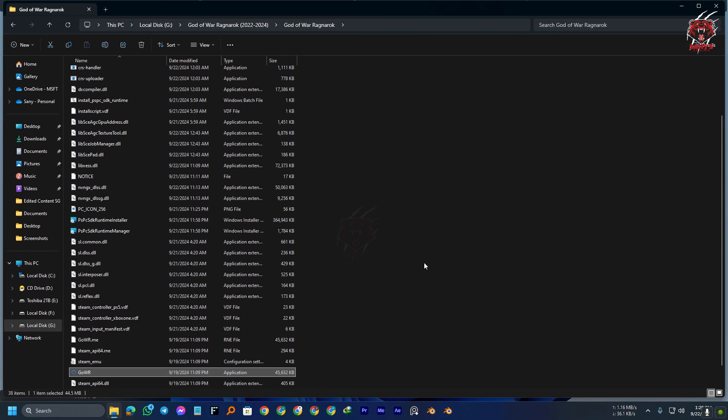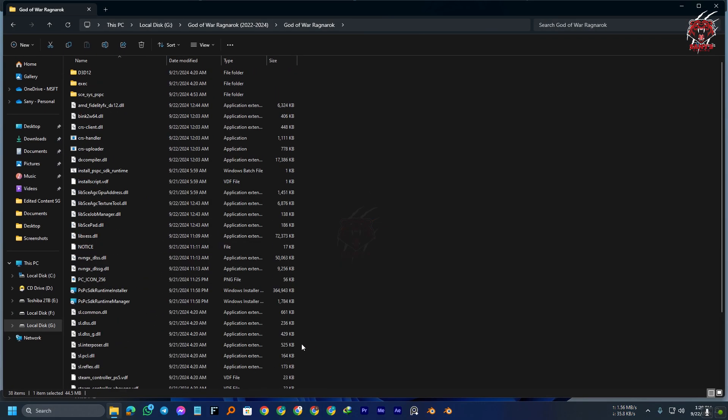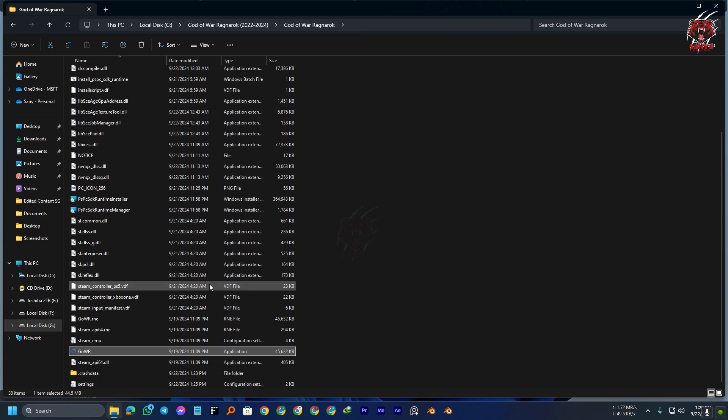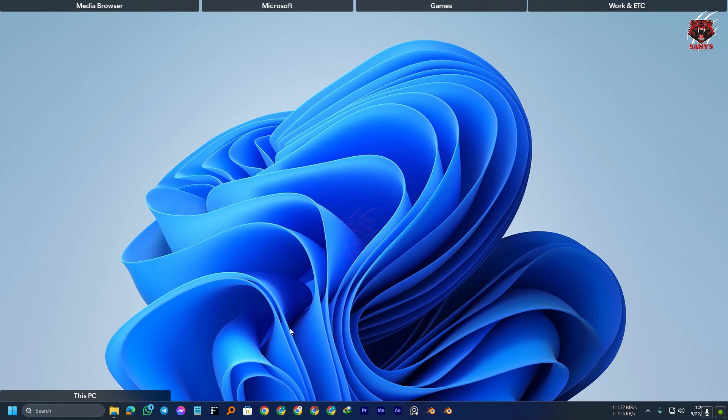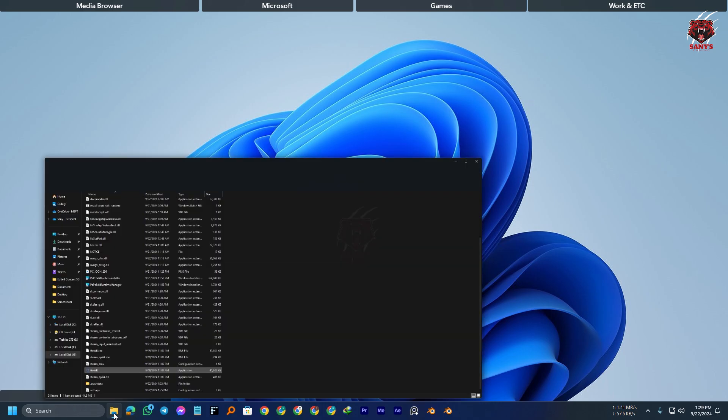Yes, this is the new game that has been released, God of War Ragnarok, and many people are having a problem like 4GB VRAM GPU can't run it.